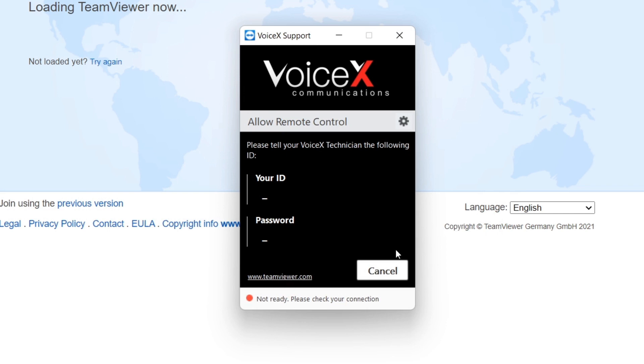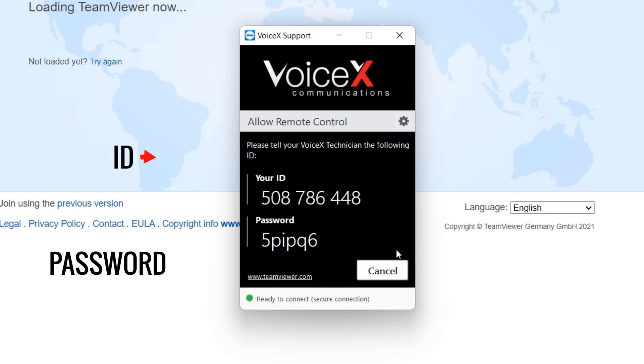When you have a remote support session with your VoiceX technician, provide them with the ID and the password that has been generated in the TeamViewer program for them to gain access to your computer.